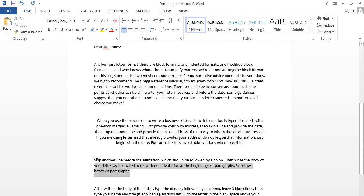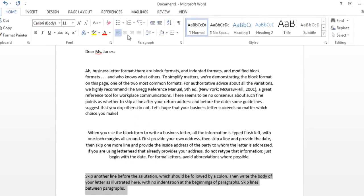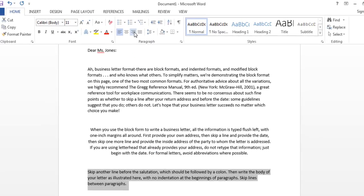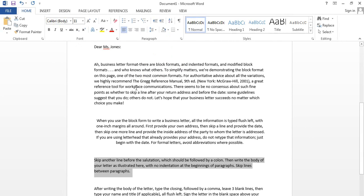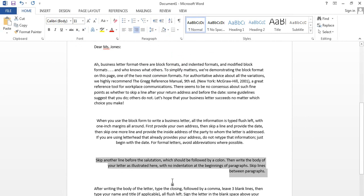Now I am going to show you how to align to the right. Just click on the Align Right icon, and here just click and it will automatically align the text to the right.